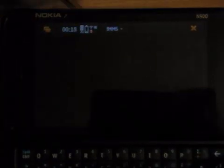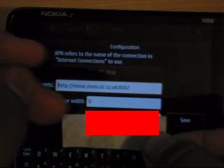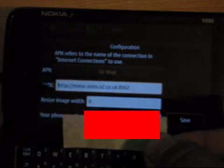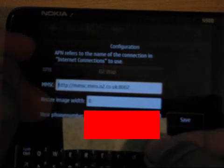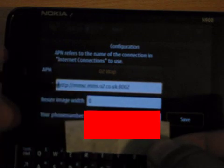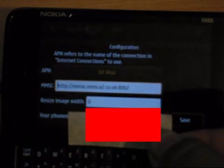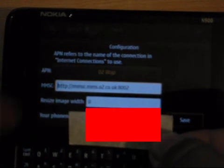I'll just go back into FMMS. What you'll just need to do is tap on the top hit configuration. I'm just going to hide my mobile number. So here you've got the O2 WAP which is what I've selected. The MMSC which has all the details in there, just make sure you enter that in correctly.